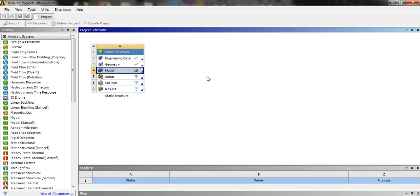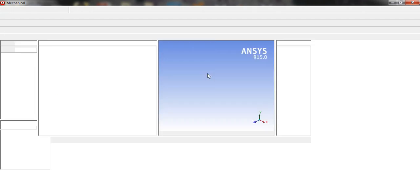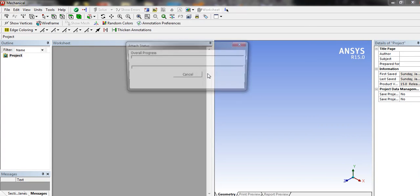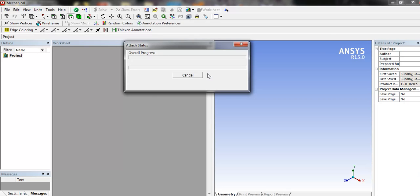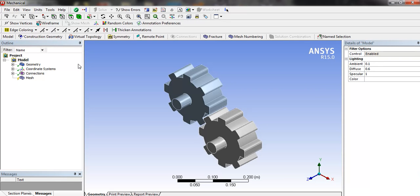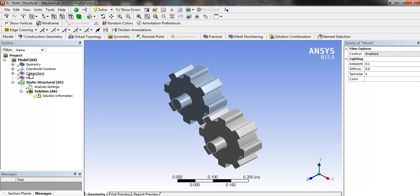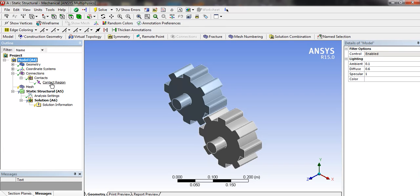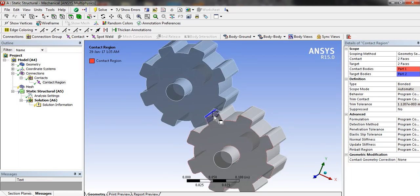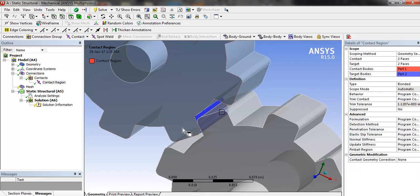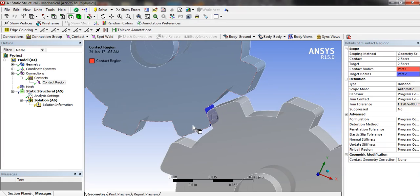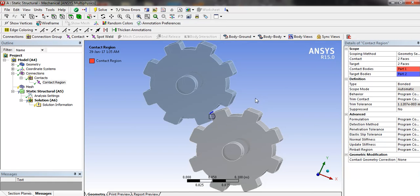Now we will click in model. In model, we look at connections, contacts, contact region. Two faces are in contact, which is in general the contact phases of gear. In the type, we are going to select no separation.